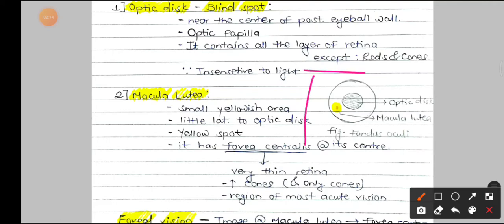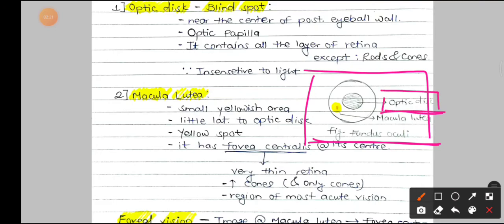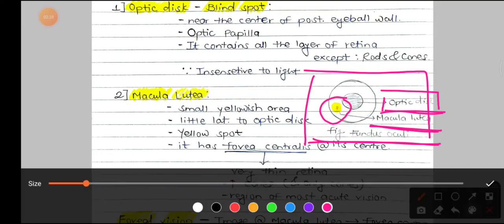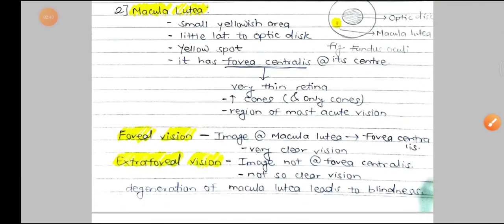Here is the diagram of the right eye. In the fundus oculi, at the center we can see the optic disc, which is insensitive to light. A little lateral to that is the macula lutea, which is yellowish in color, and at its center is the fovea centralis, which is the most sensitive area of the eye.